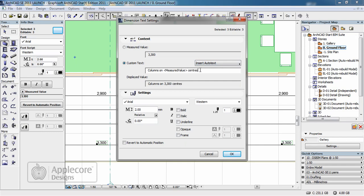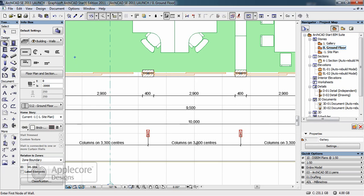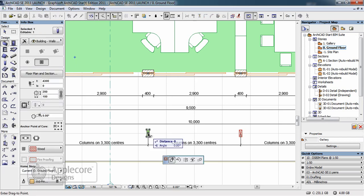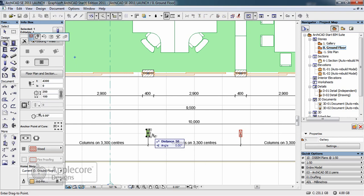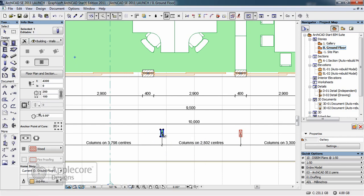And add the further text. This dimension value remains associative so if I was to take one of the columns and move its position, the text updates automatically.